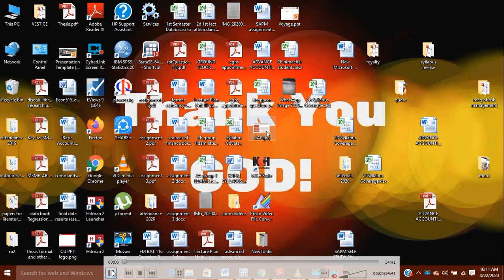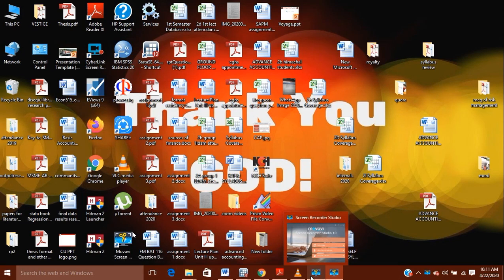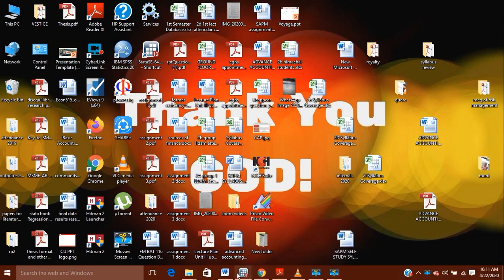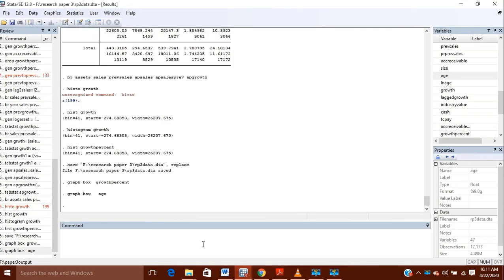In this video I am going to show you how you can get to know about the various outliers in your data in your different variables, and how you can remove the various outliers.